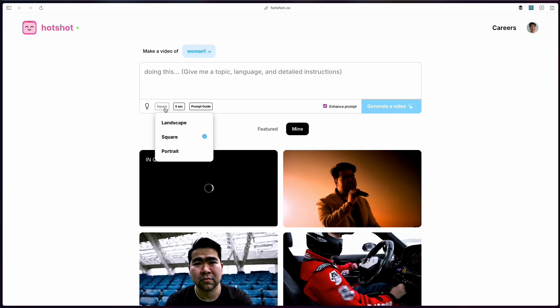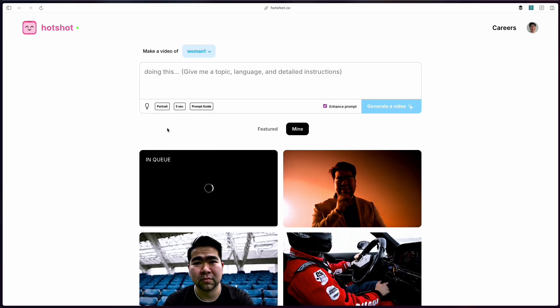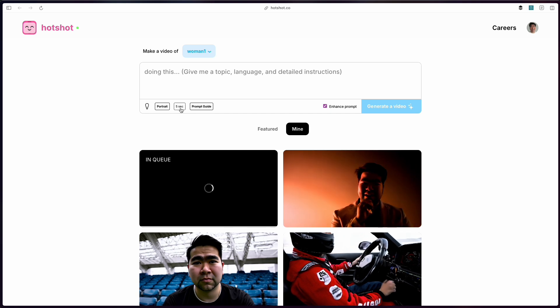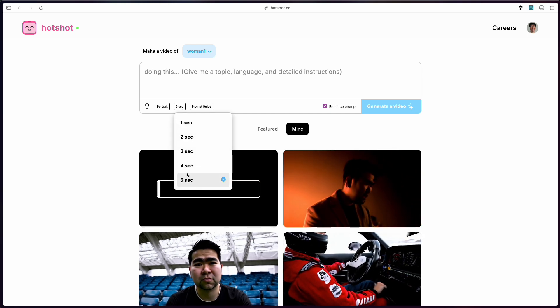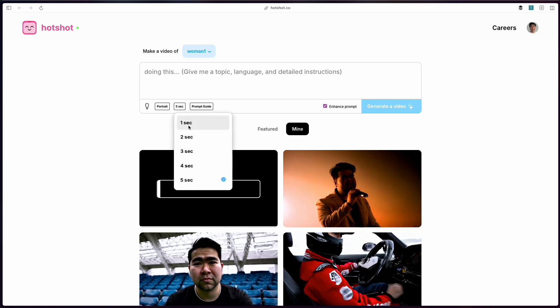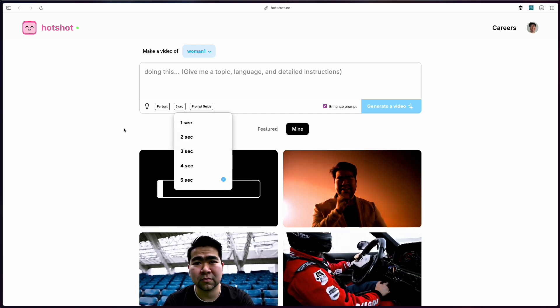You can also adjust the aspect ratio — that can be landscape, square, or portrait — and also how long the videos go for. Obviously, the longer the video, the generation time increases as you'd expect. But it's a really interesting tool.